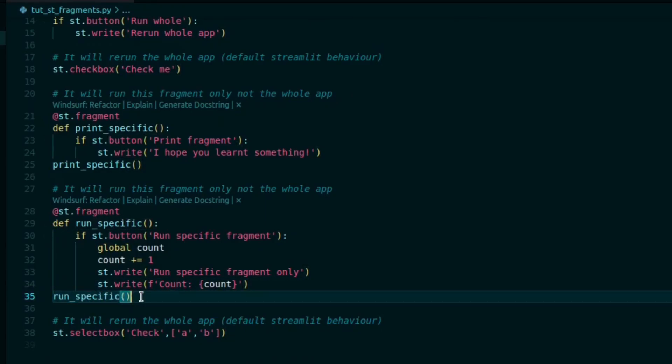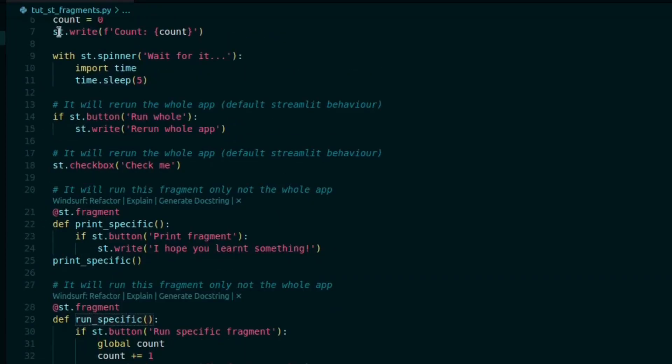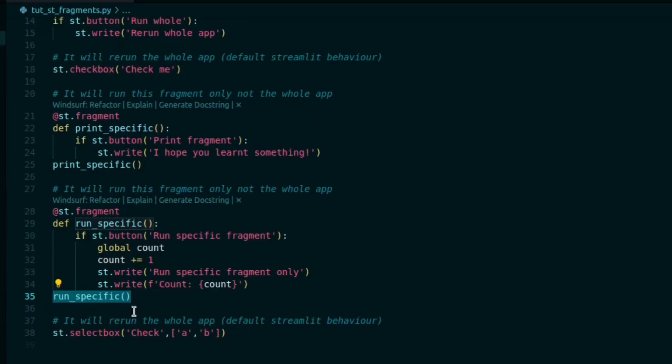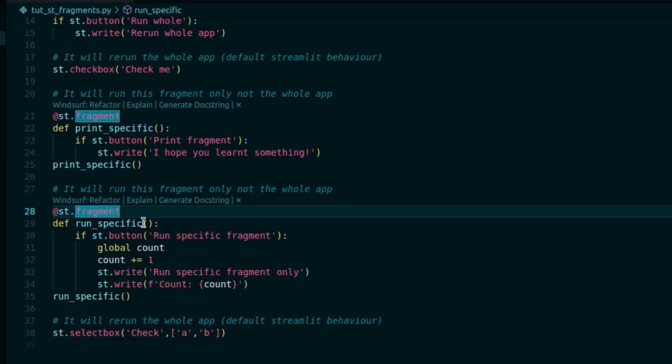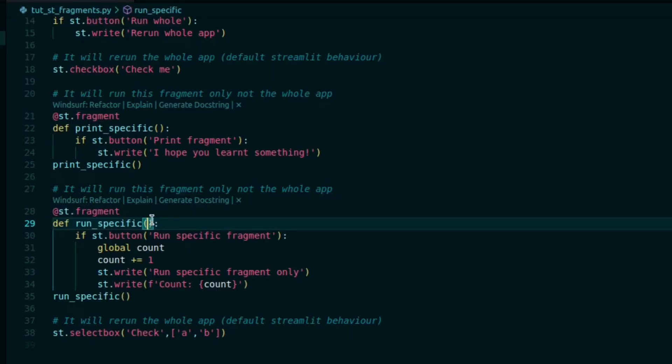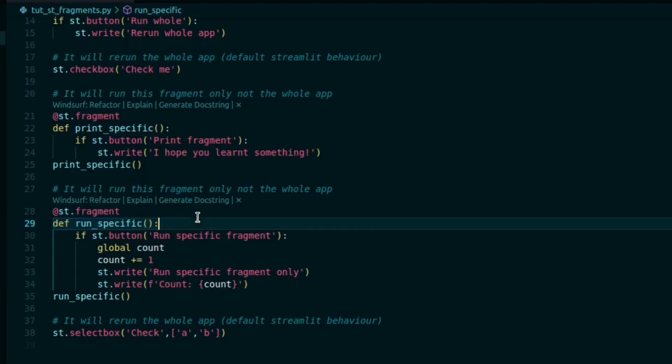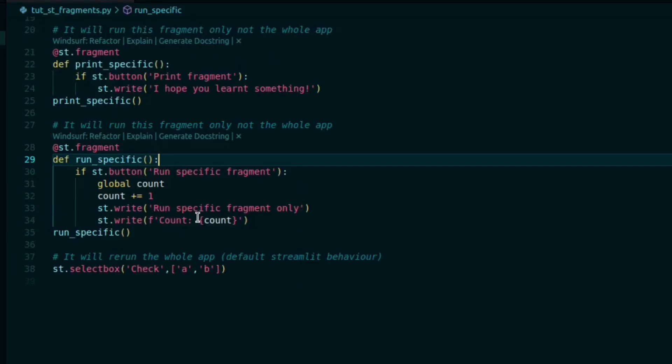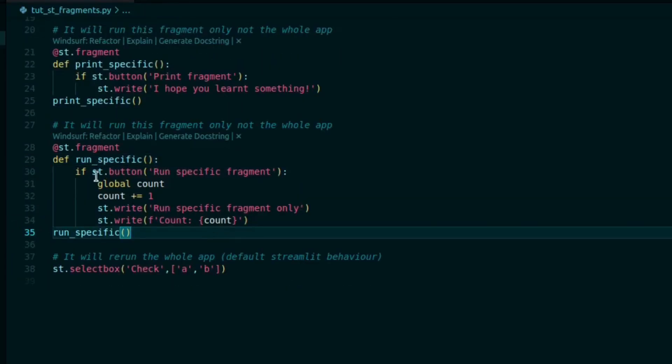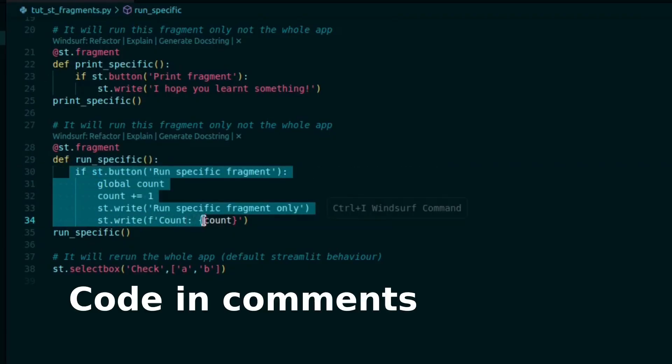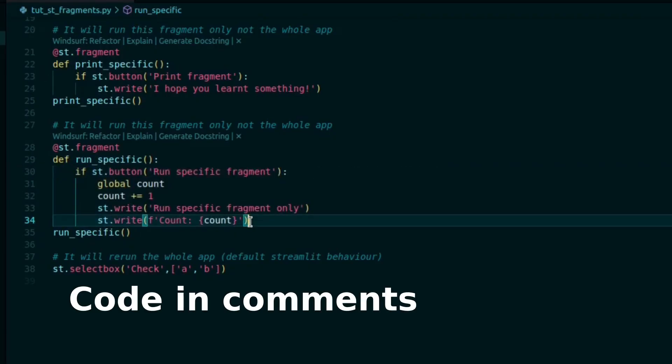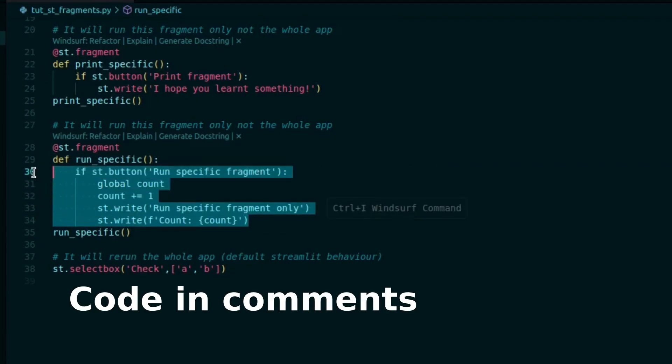So it will keep running all the time, and we just have to add this @st.fragment decorator right above this function where we have defined it. And that's it. Now whatever is inside this function, that part will run whenever we are interacting with something from inside this function.